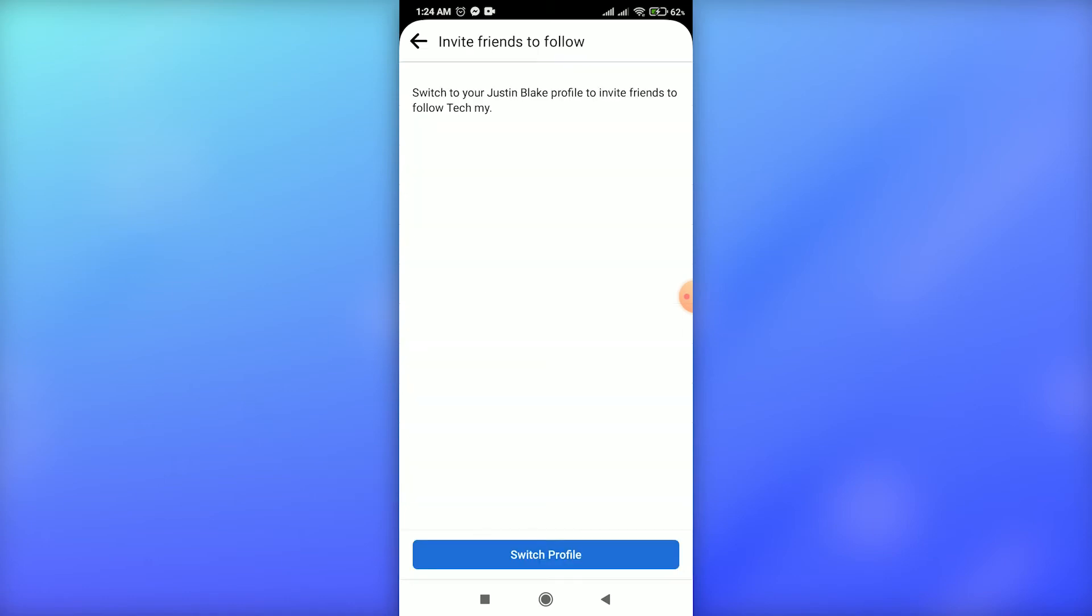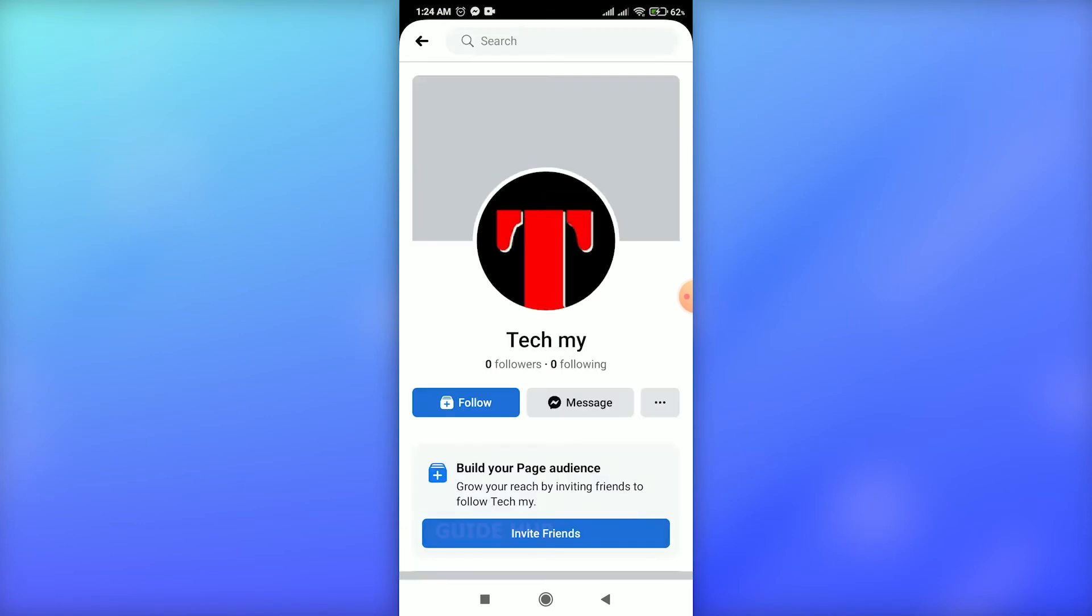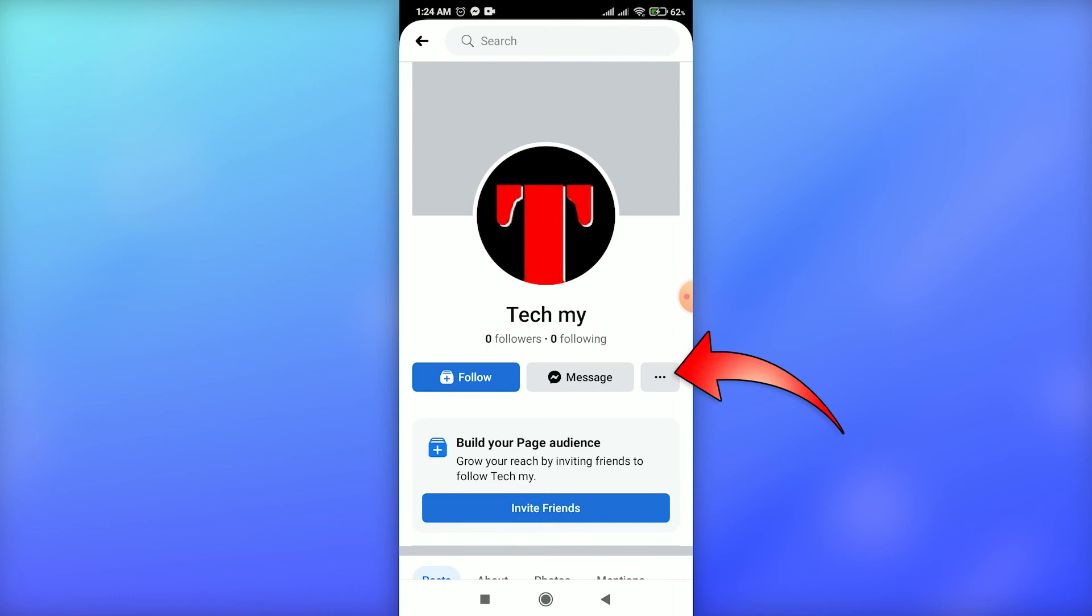After that, you have to switch to your main profile in order to invite your friends. Just tap on the switch profile option, and you are switched to your main profile.